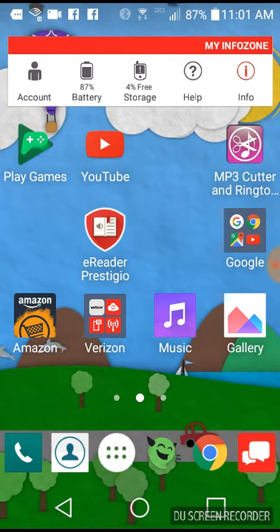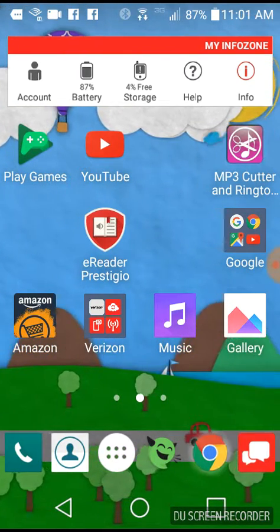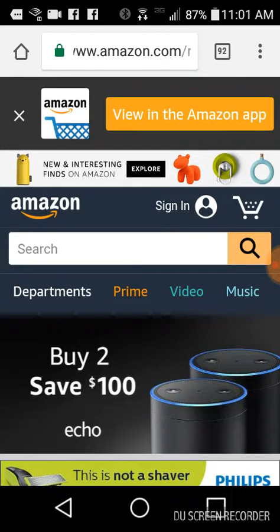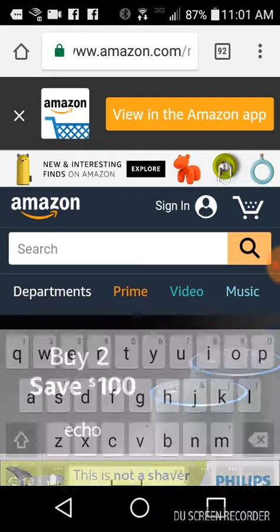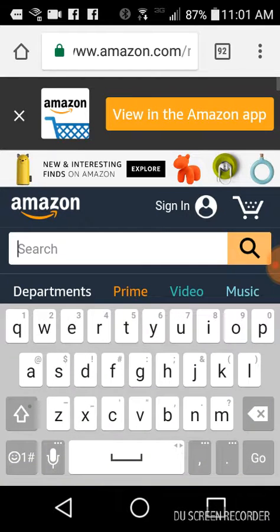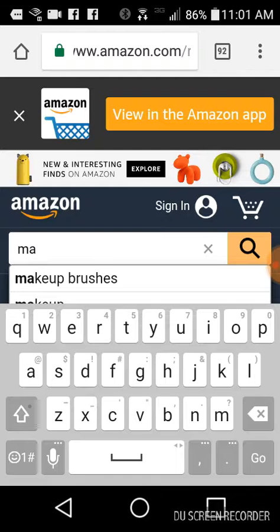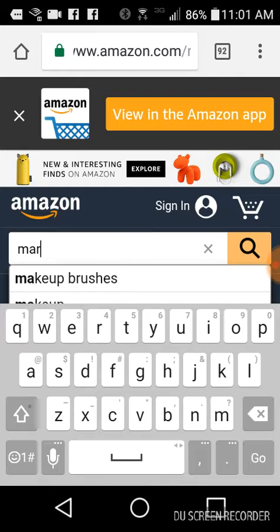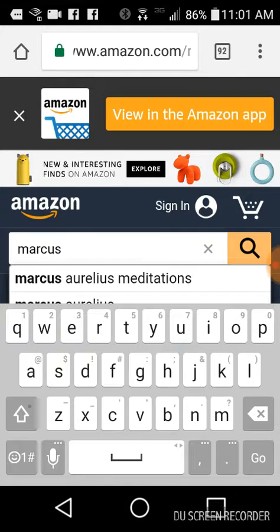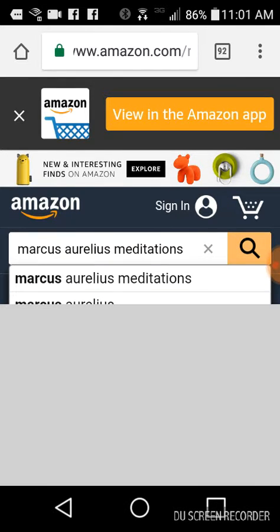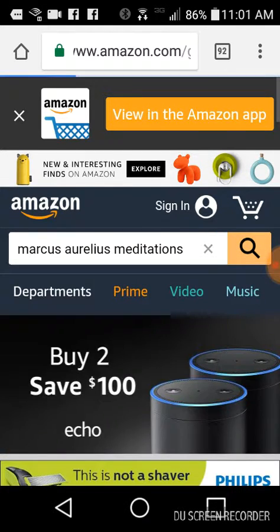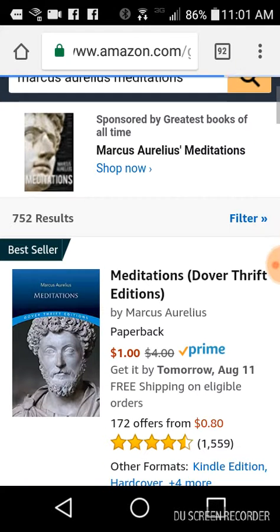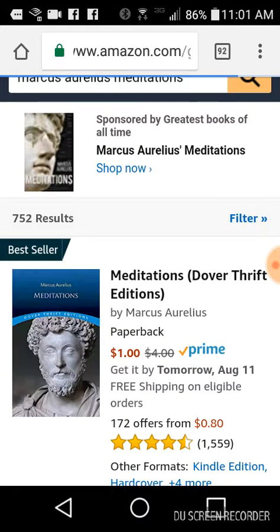Then you want to go to the internet and go to Amazon, and you want to type in the name of the book that you want. So, for example, I'm going to do that book you had, Marcus Aurelius Meditations. So go to Marcus Aurelius.